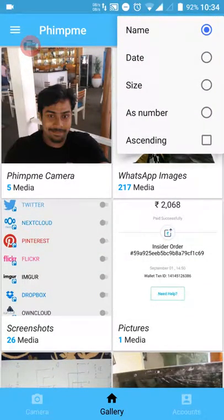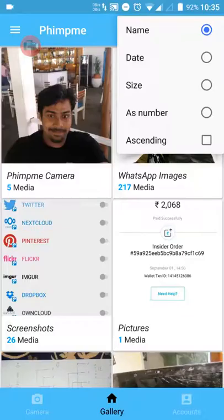The name sort arranges all the photos or albums alphabetically. The date option arranges the photos according to the date the photo was taken. The size option sorts by file size, and the number option counts the number of images in that album and sorts the photos accordingly.